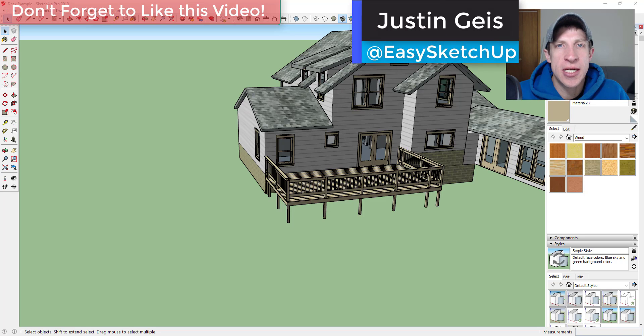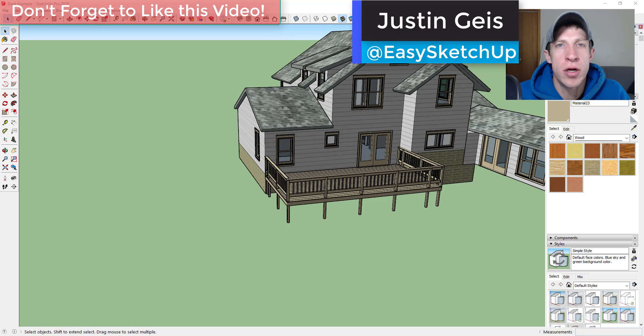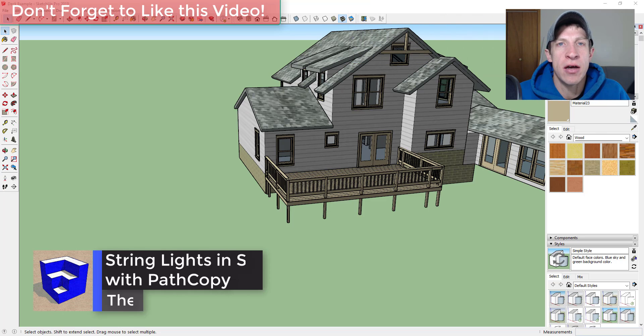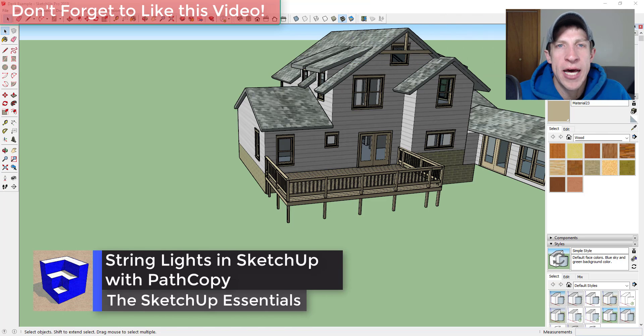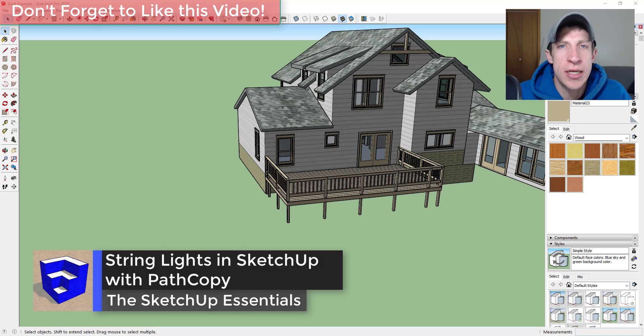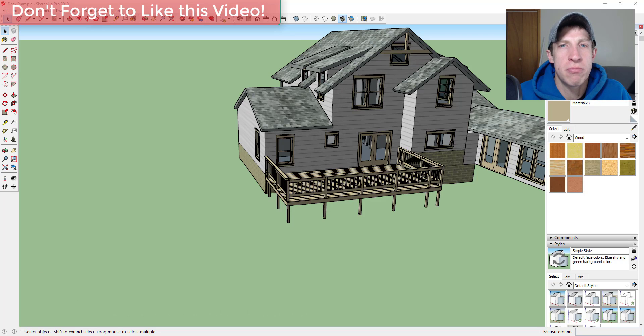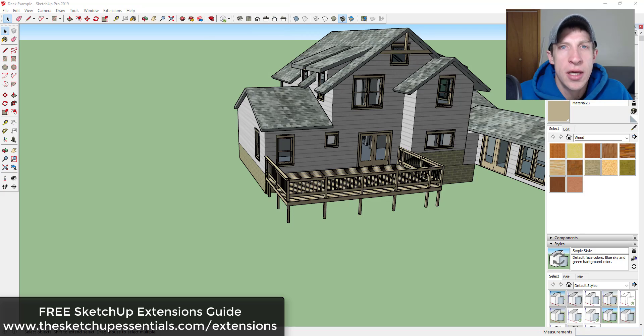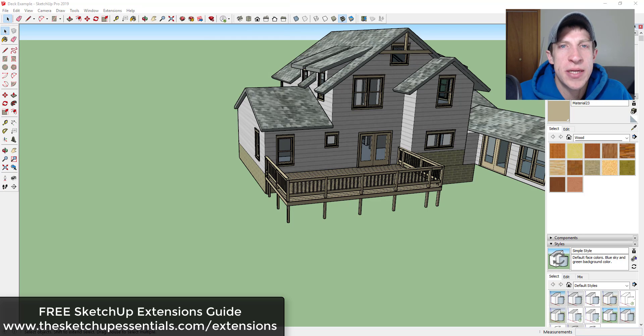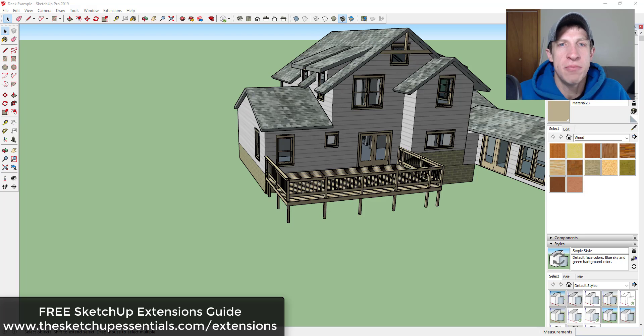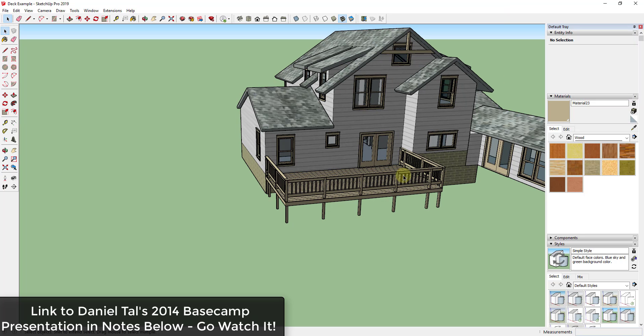What's up guys, Justin here with the SketchUp Essentials back with another SketchUp extension tutorial. In today's video we're gonna talk about how to add lights along a string inside of SketchUp, and we're gonna do this using an extension called Path Copy. If you're interested in more information on SketchUp extensions, make sure to check out my free SketchUp extensions guide at sketchupessentials.com/extensions. Now let's go ahead and just jump into it.